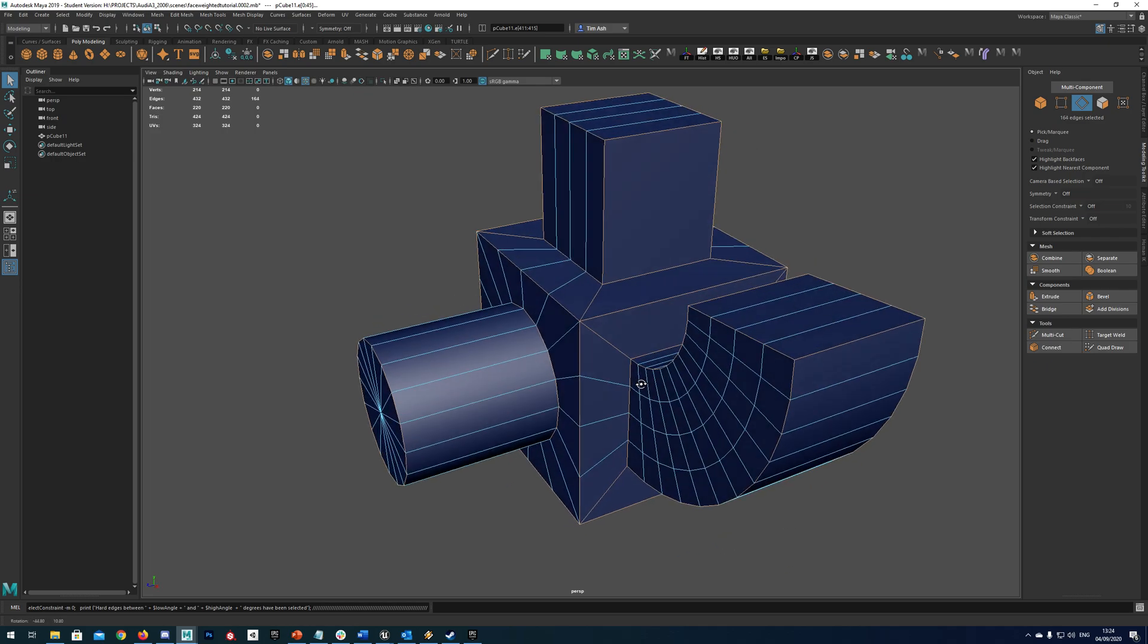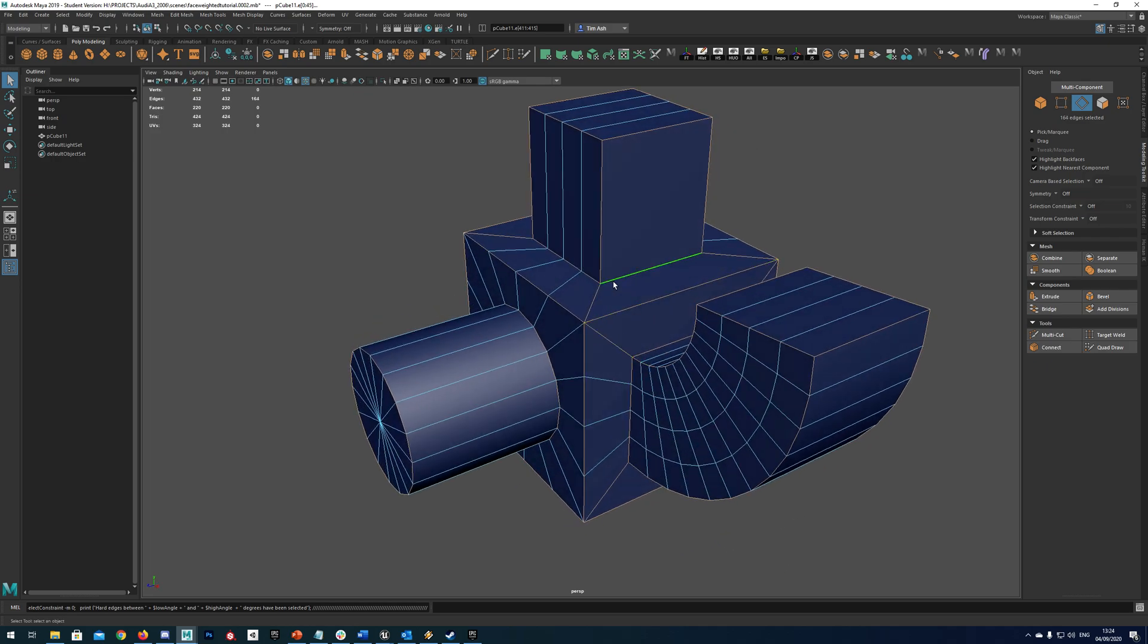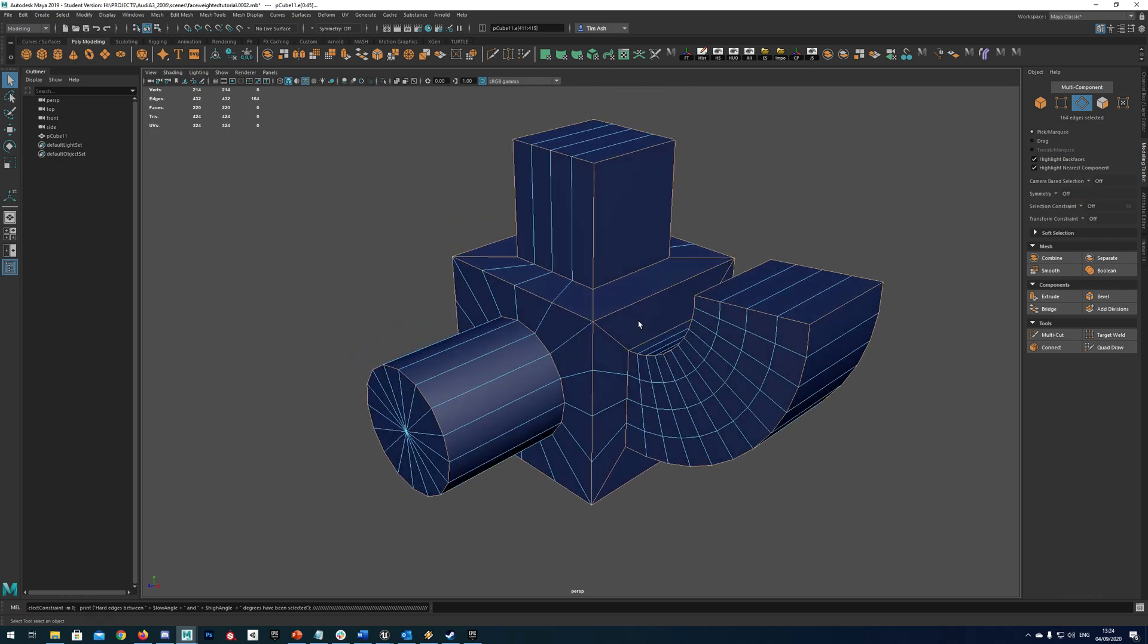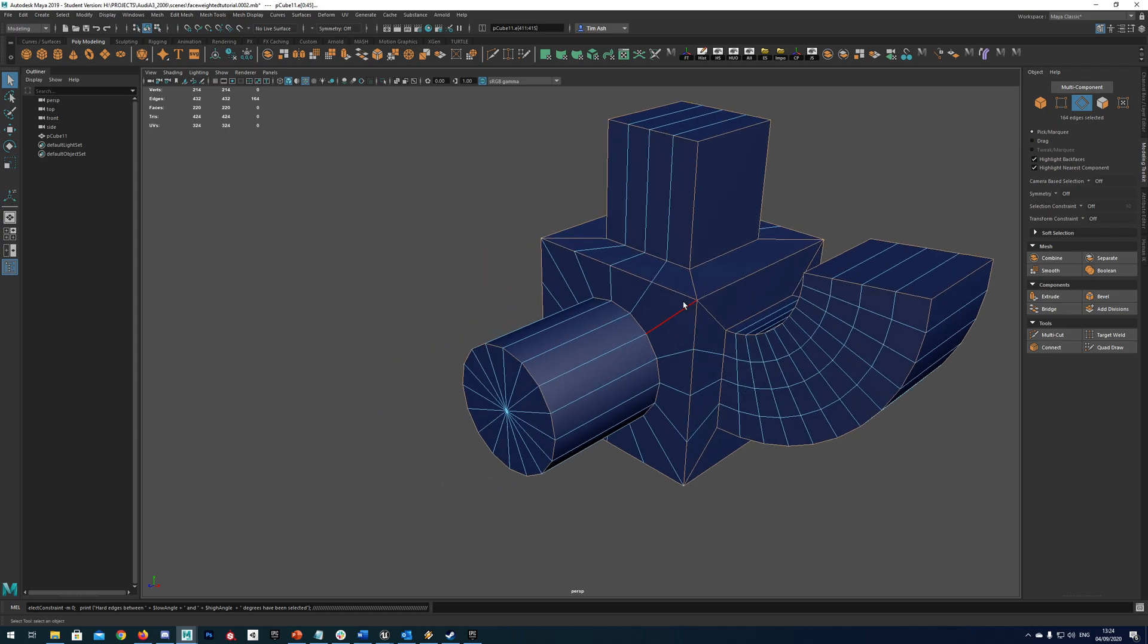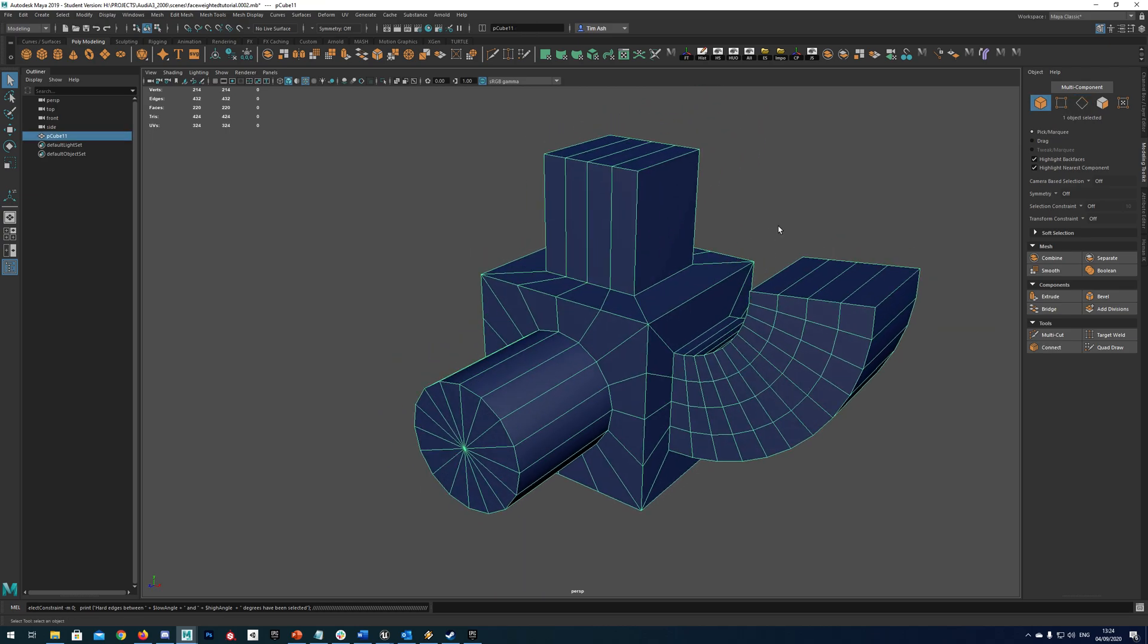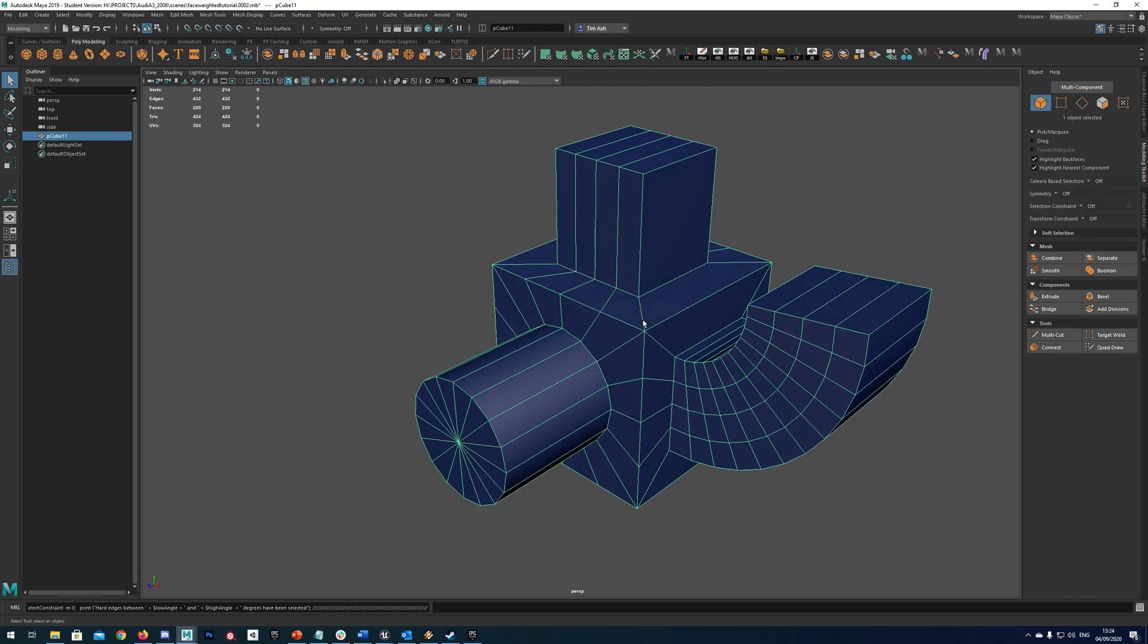But let's look at how to do this by hand as well in case you don't have access to the script.